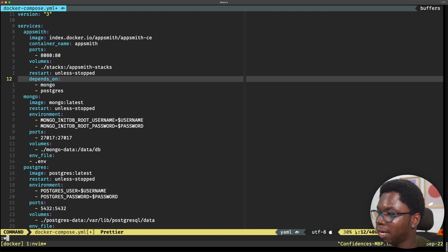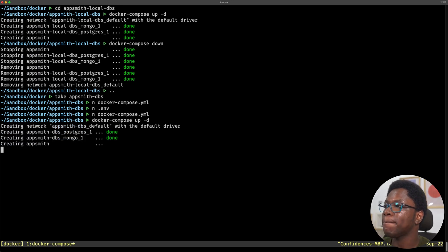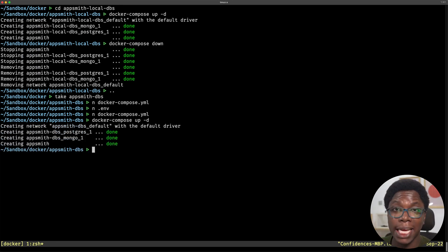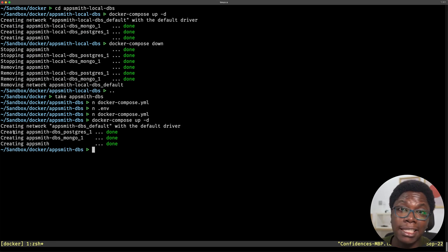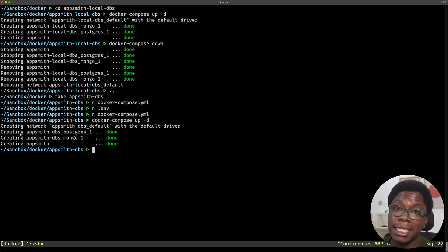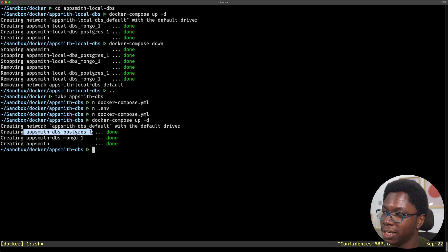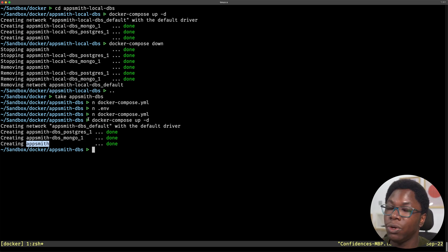Let's save this file and run Docker Compose up. As you can see from the logs, this did exactly what we specified — it started Postgres first, then MongoDB, and lastly AppSmith was created. That's exactly what we want.